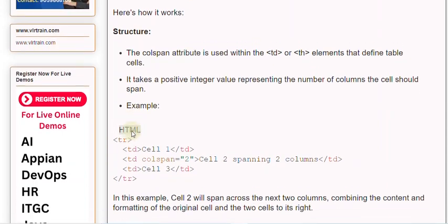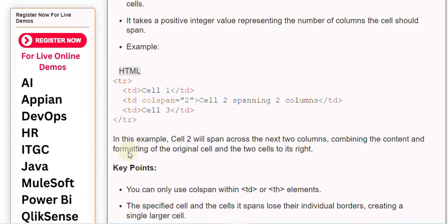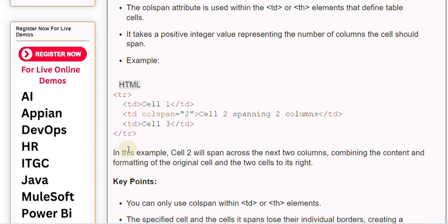Example. In this example, cell 2 will span across the next two columns, combining the content and formatting of the original cell and the two cells to its right.